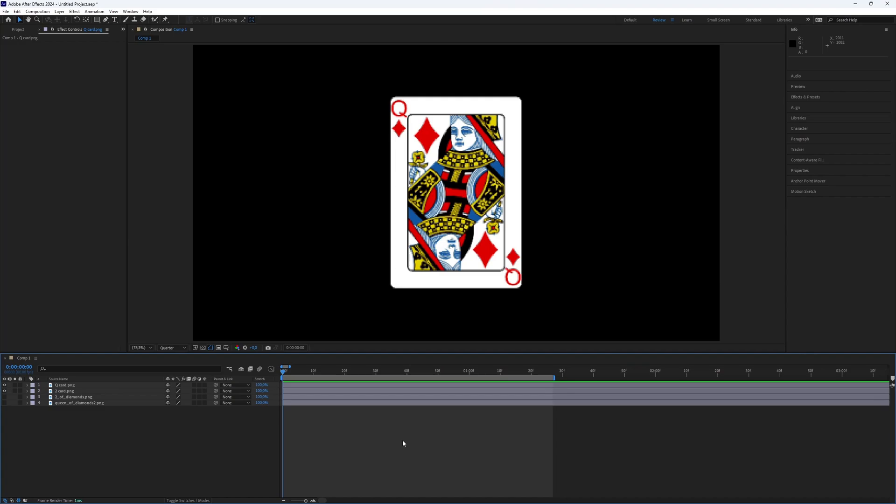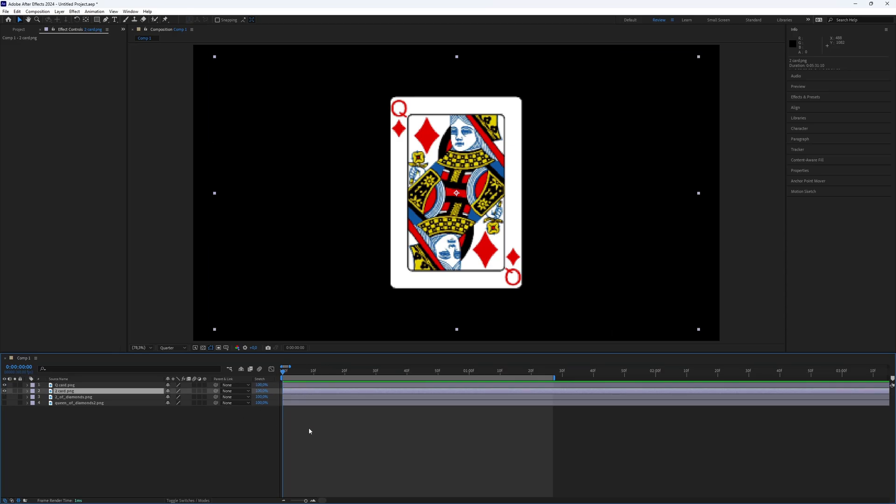First, we need to have footage. I have playing cards that I found on the internet as an example. You can use anything you want, just experiment with different things. You can also use two footage pieces, like two different playing cards, because you twist it.